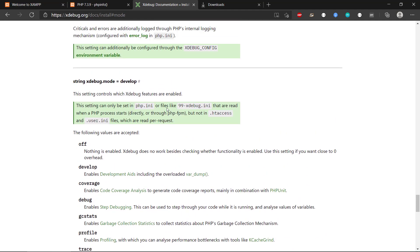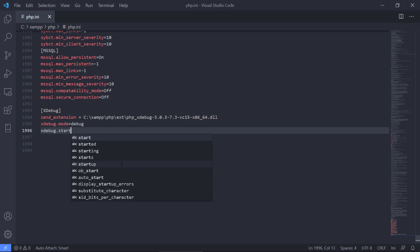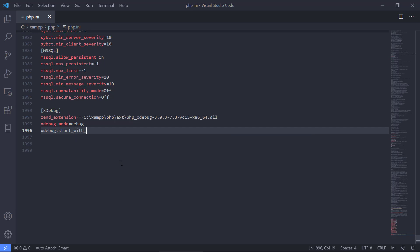But I really encourage you to read in this documentation about all the different configurations and the settings that you have. The last setting we need is also Xdebug start with request.